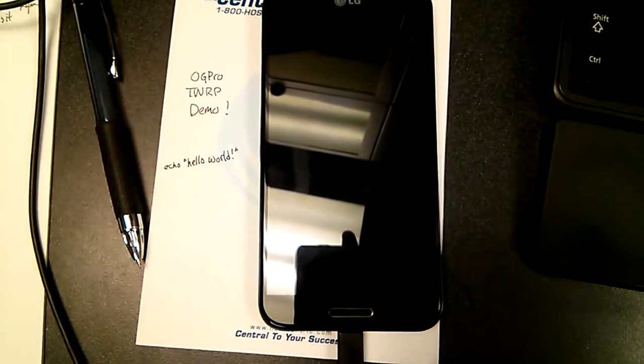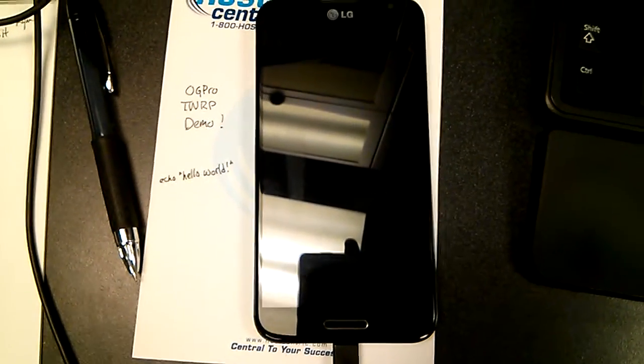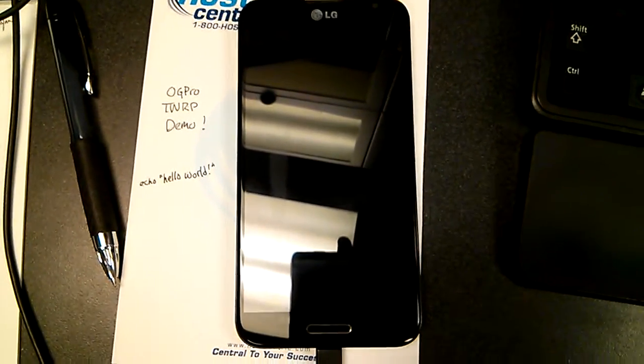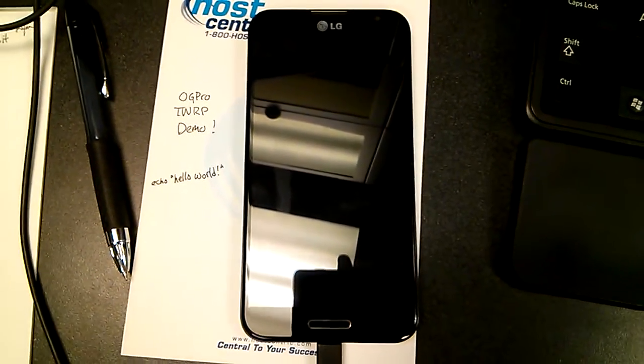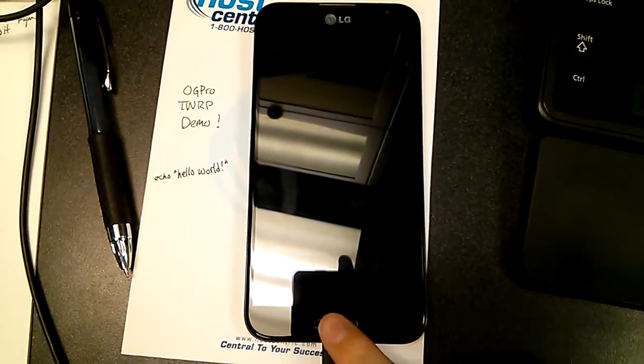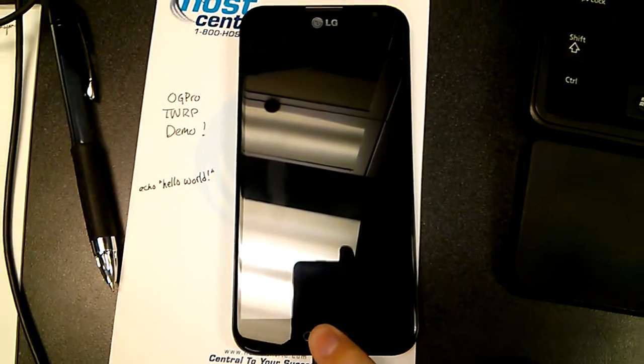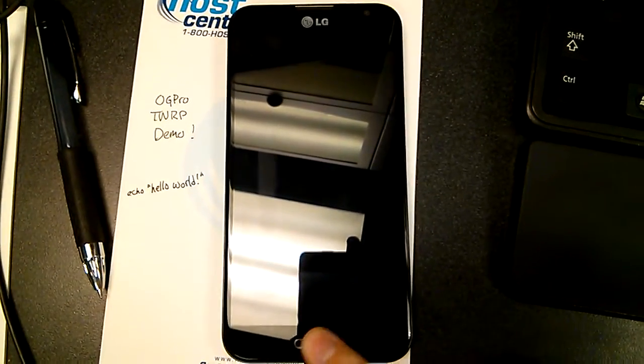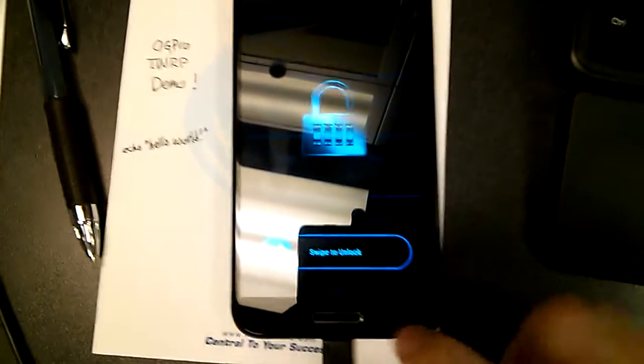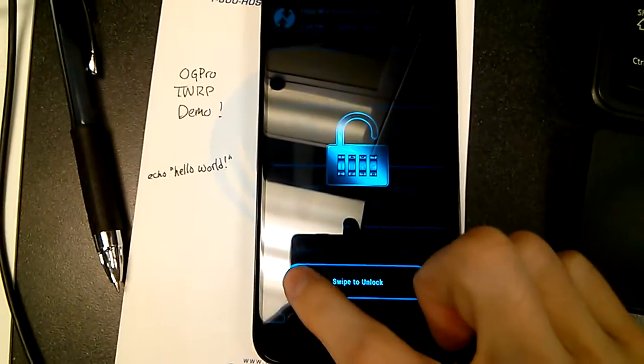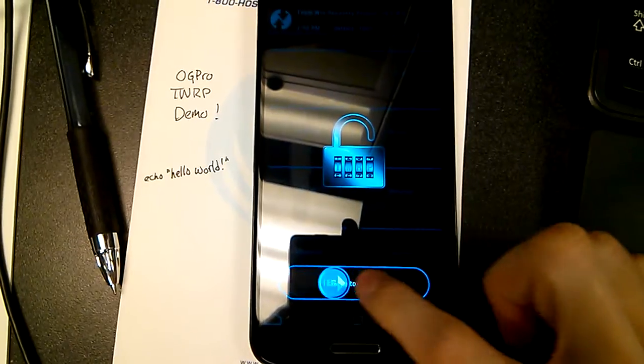Hello everybody, this is Tyler Fixer, the Cubed IOMonster, with a quick demo to show you that I have TWRP ported now successfully to the Optimus G Pro.